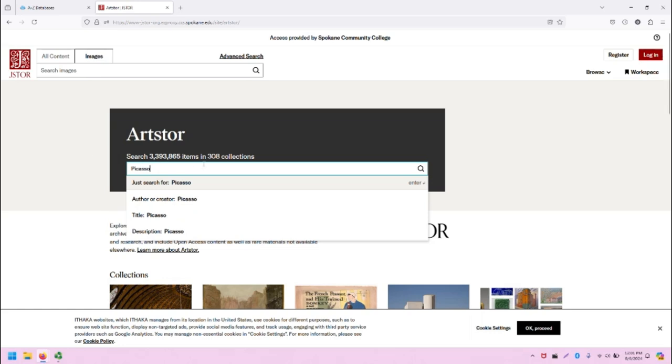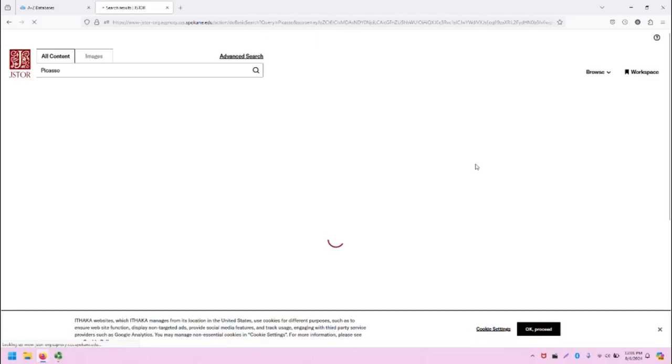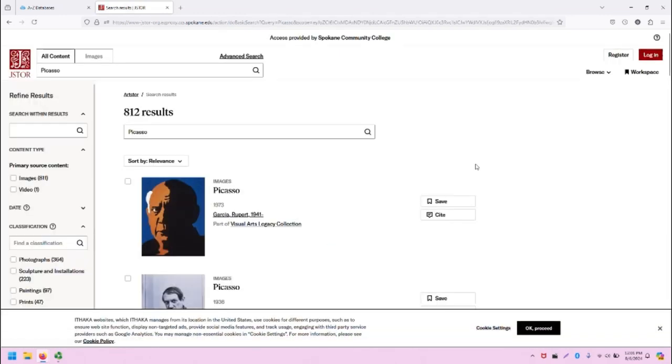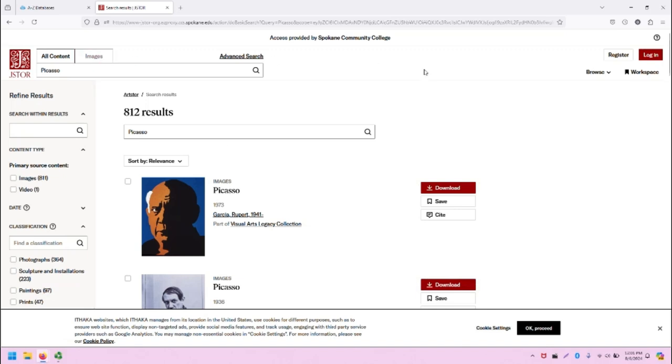I'm just going to search for Picasso. If I click on the magnifying glass icon, it will open the search results in this new screen. As you can see, the JStore bar stays the same at the top. And in the middle of the screen are the search results. We have 812 results for Picasso.